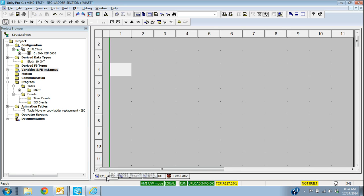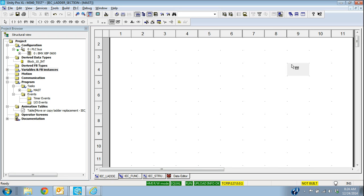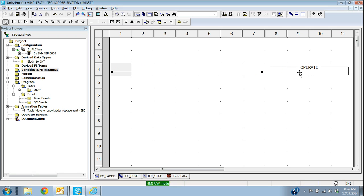So if I was going to move information in ladder, one way I can do that is with this operate block. And if you're not familiar with this operate block, there's a video out there, a structured text video or using structured text in IEC ladder. It talks a little bit about using this block.